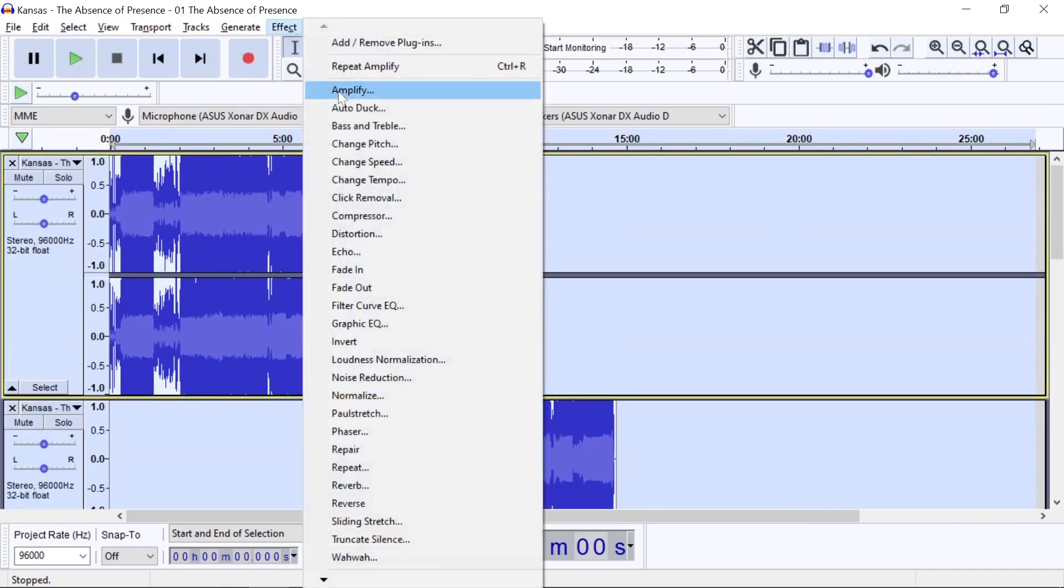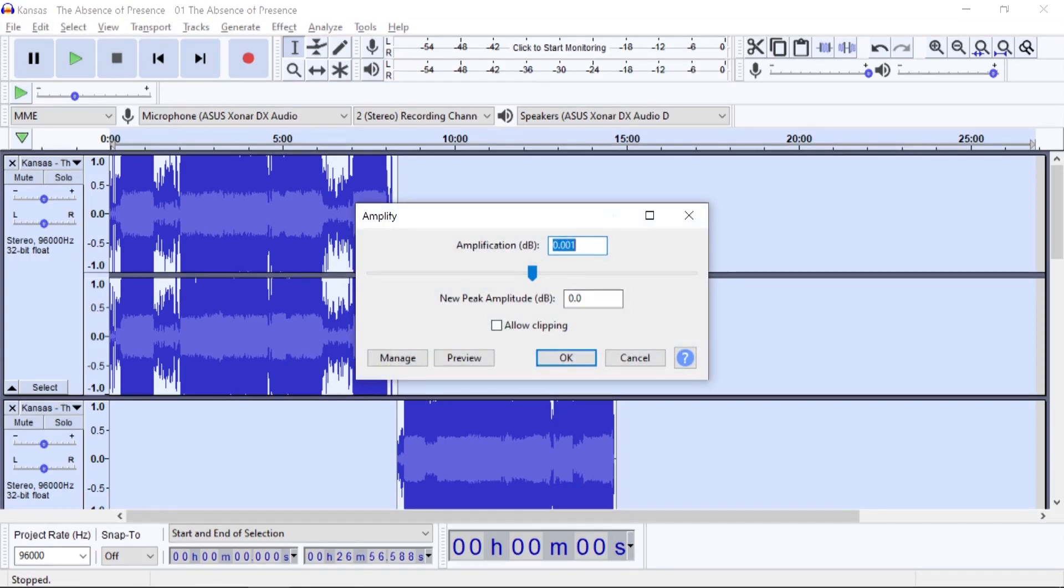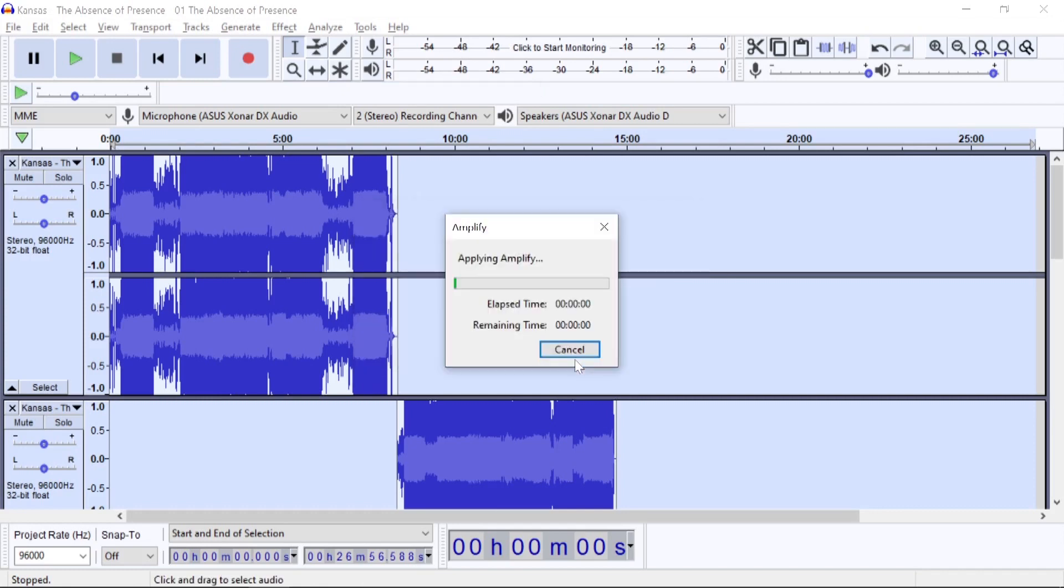And now we can use the Effect Amplify option to attenuate the file, and let's say we're going to reduce it by 12 decibels. There we go.